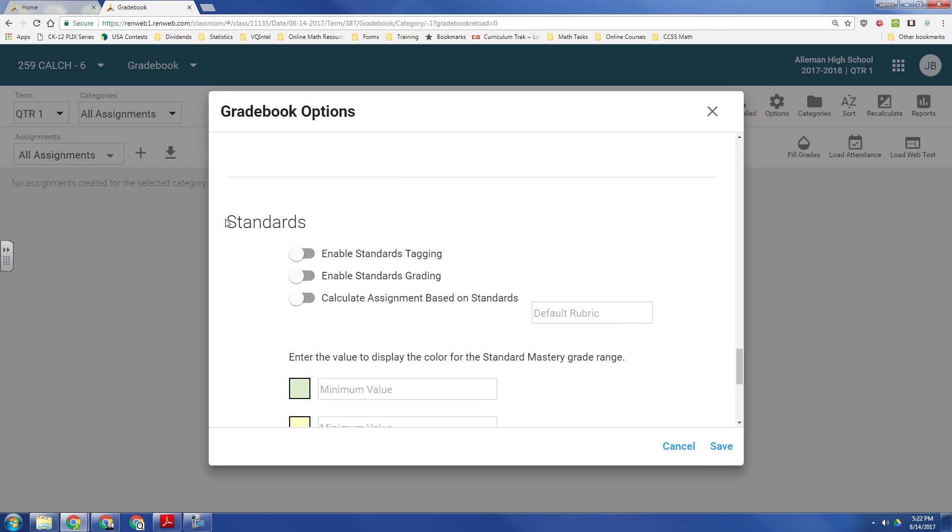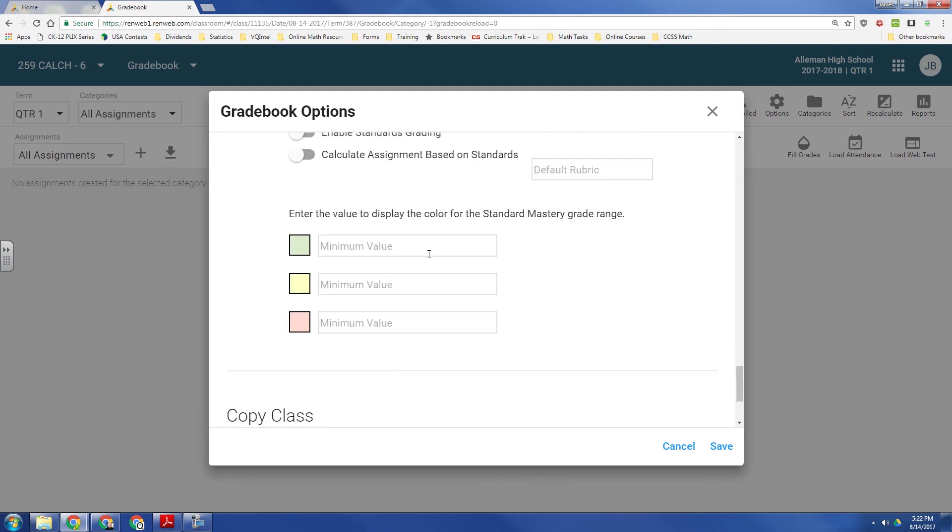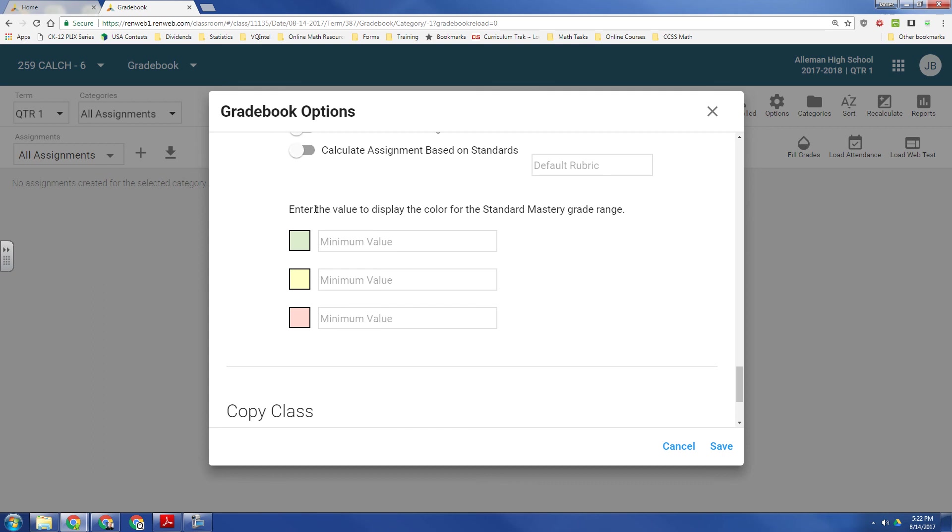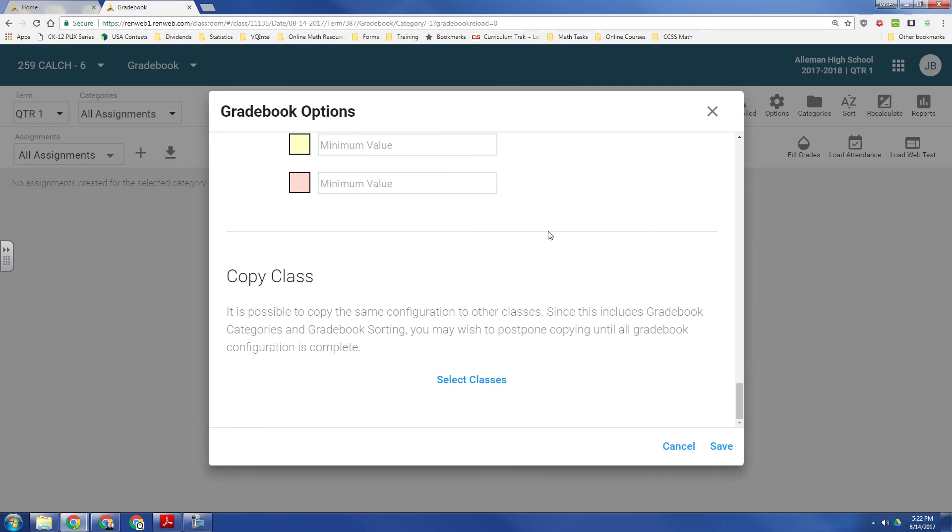Down here, this is new with RenWeb1. You can enable standards-based grading. And then you also have different colors. Red, green, yellow, and blue are for mastery levels. And then you have to type in the minimum values. But since we don't do standards grading here, we'll leave that.